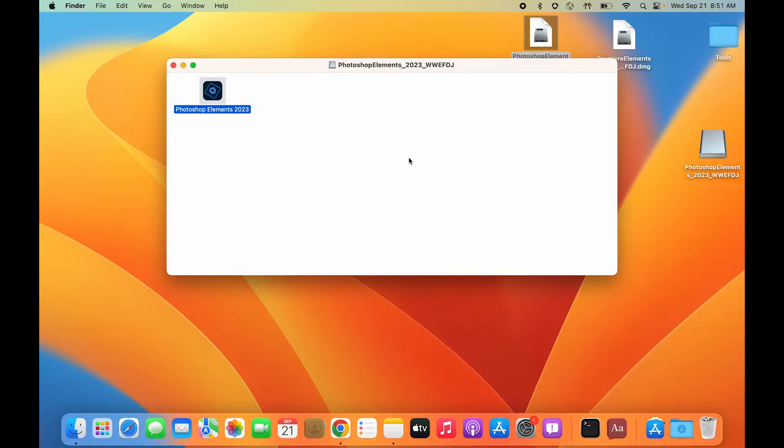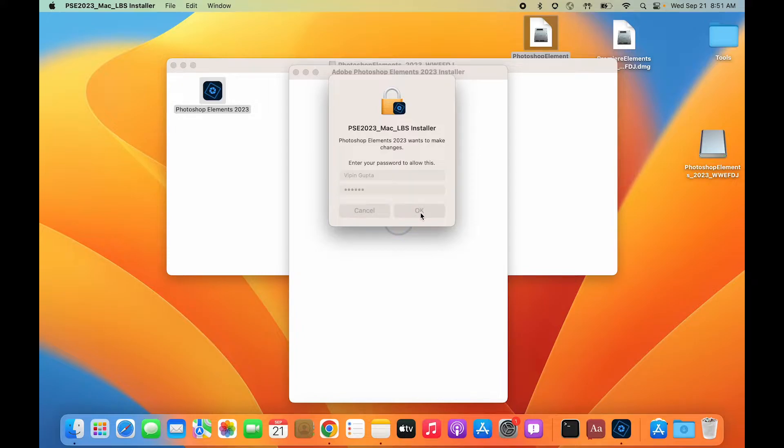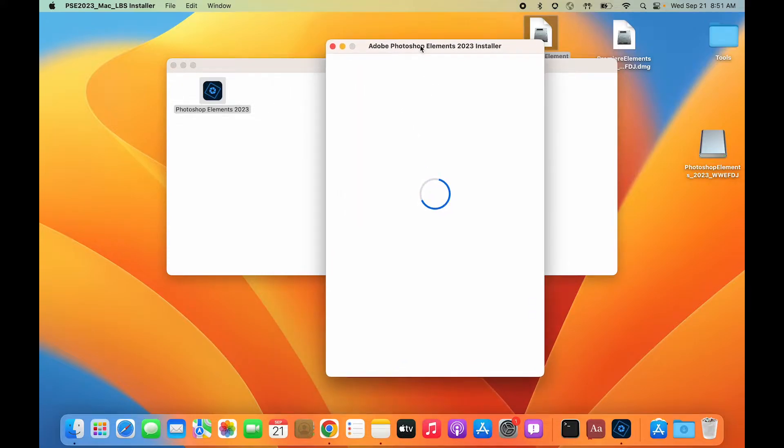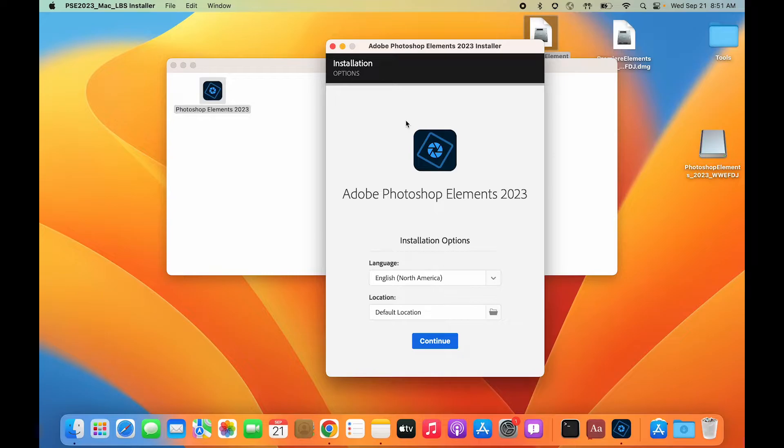The beauty of this installer is that the same installer can be used on an Intel machine as well. Based upon the architecture of the machine, it will automatically fetch the application. If I'm running this installer on an M1 machine, it will download the M1 build, but if I run the same installer on an Intel-based machine, it will download the Intel-based application.